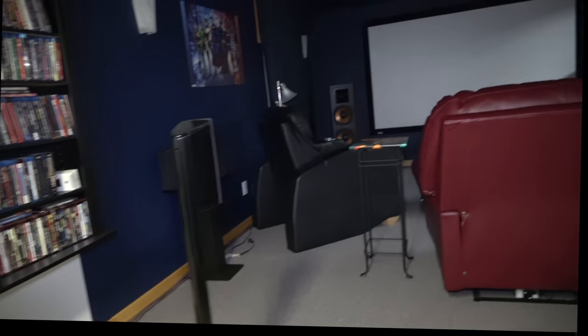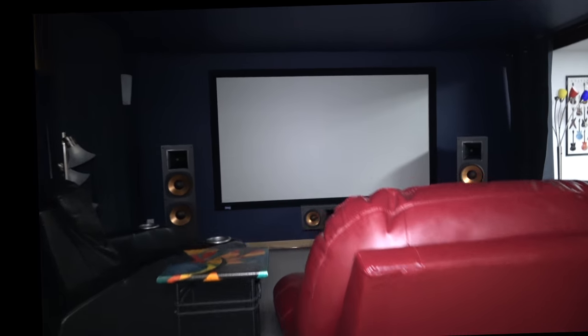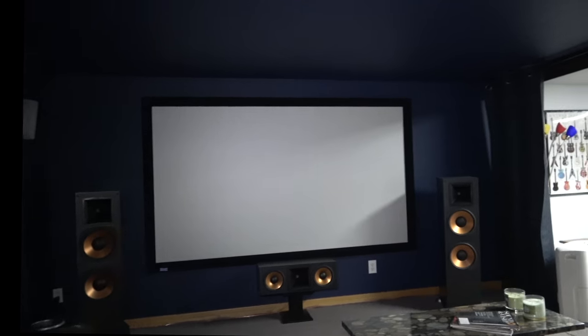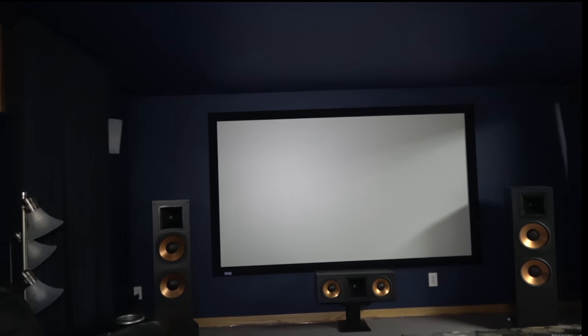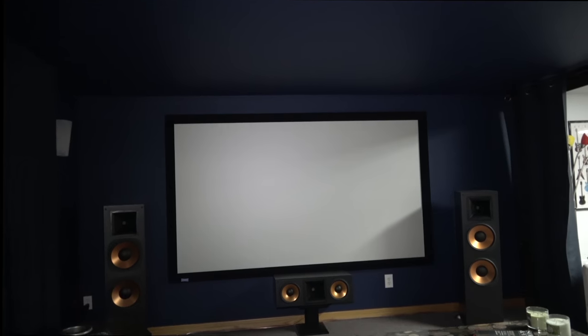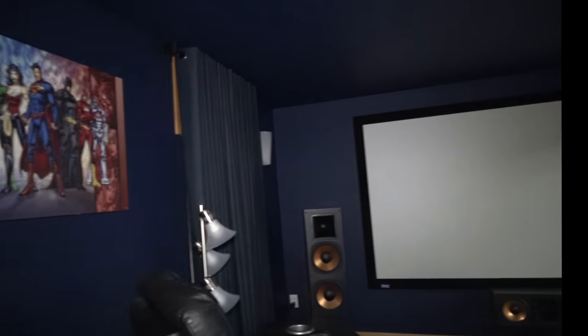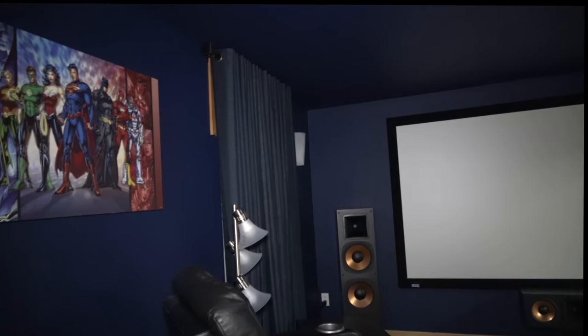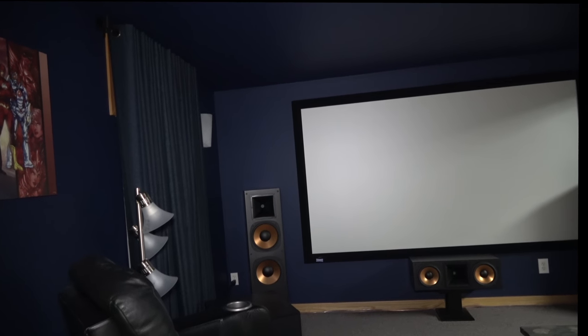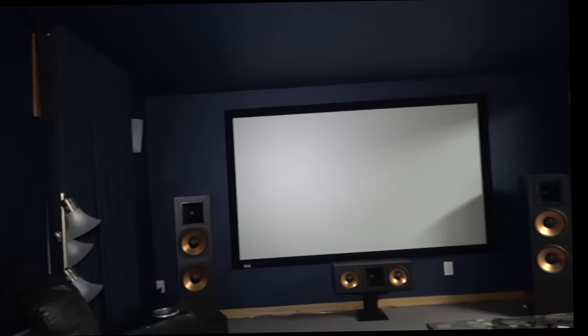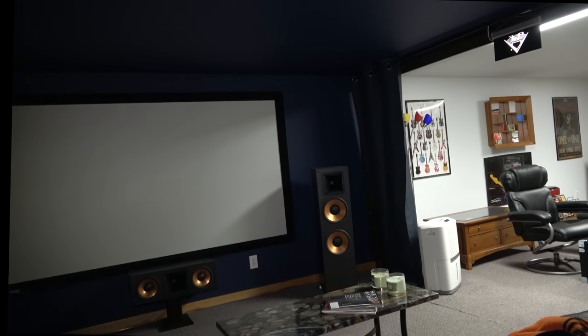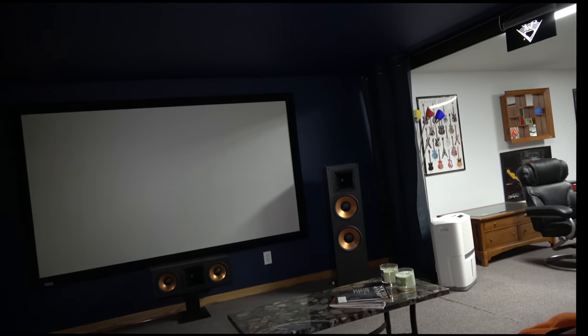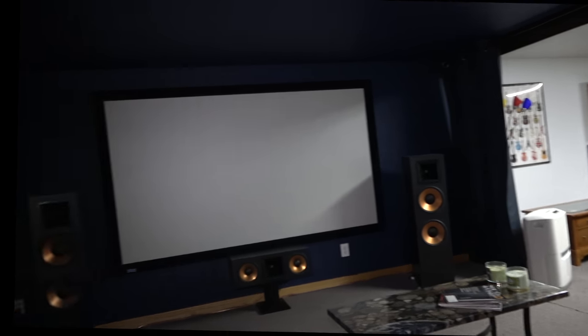My cables. I'm running the RF-7s with my Parasound JC-1s. I have them bi-amped. I have two outputs on each amp, so the tweeters run separate on one and the woofers run separate on the other. Works out real nice.